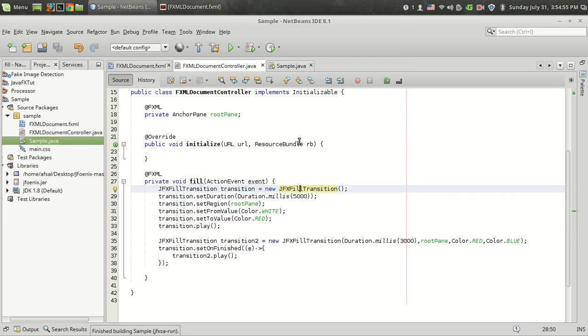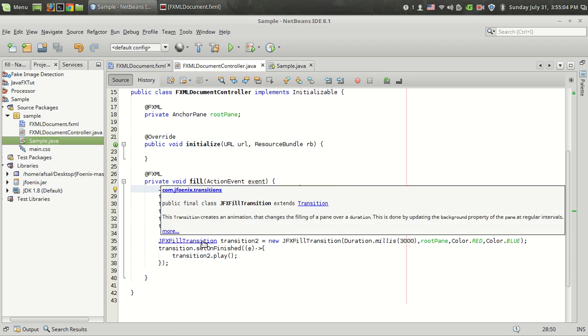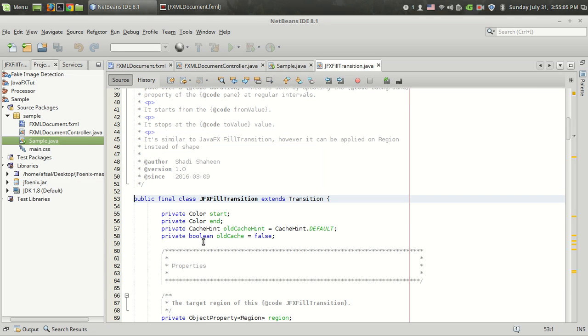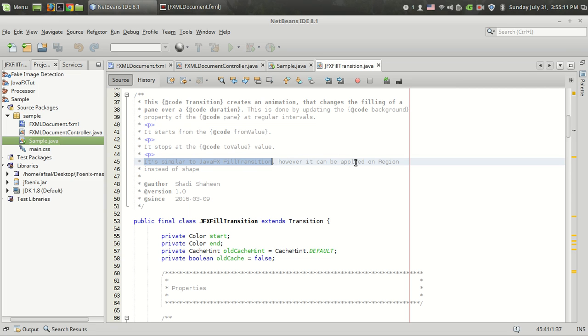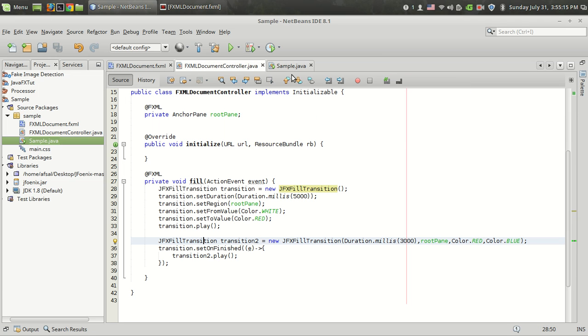The importance of this transition is that you can apply this transition on almost any components. The JFX fill transition is similar to JFX fill transition, however it can be applied on region instead of shape. So you can apply it on panels, buttons, any nodes, etc.